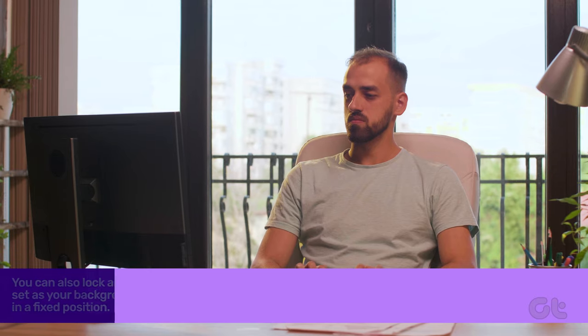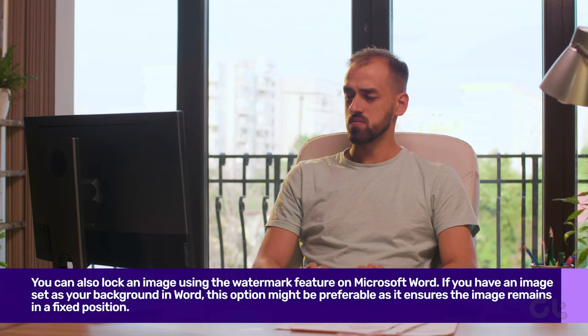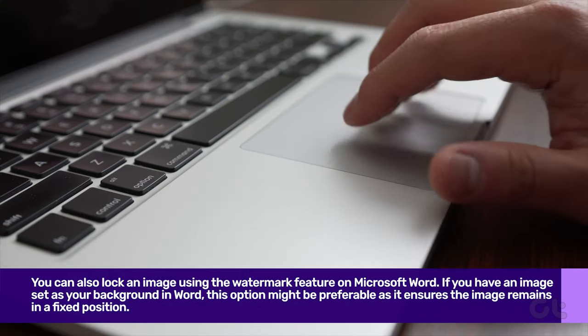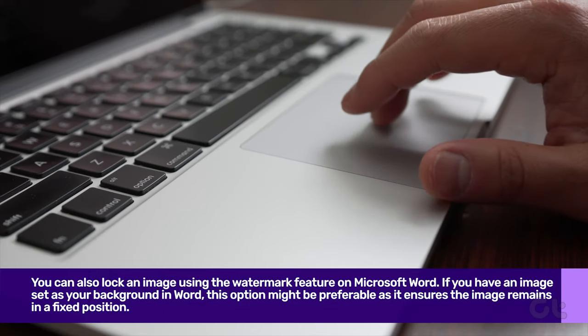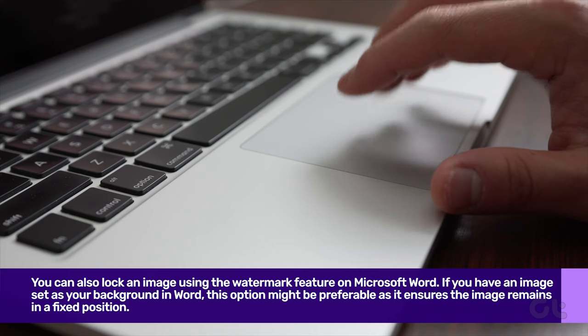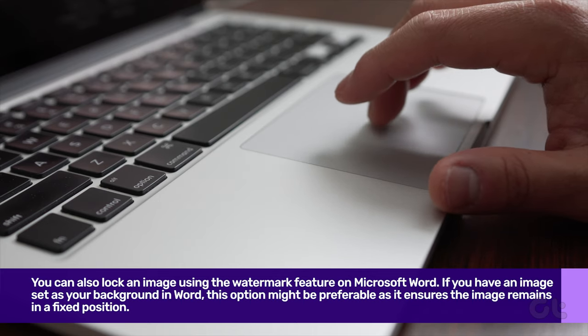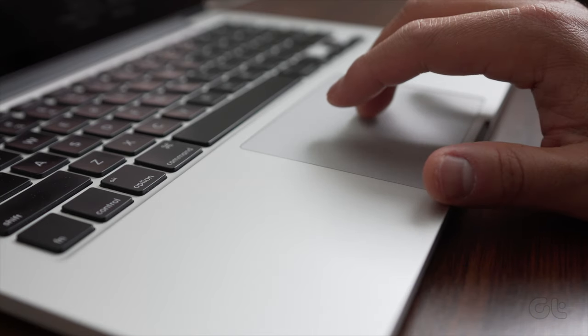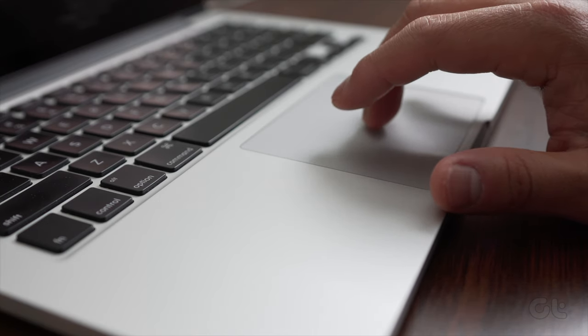You can also lock an image using the Watermark feature on Microsoft Word. If you have an image set as your background in Word, this option might be preferable. Here's how it works.